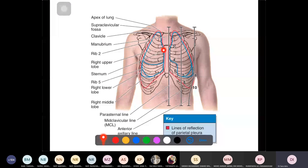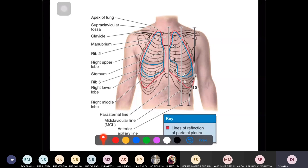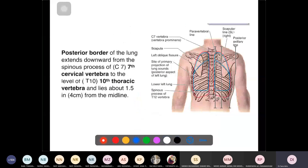From the sixth costal cartilage, the lung surface goes to the sixth rib at the mid-clavicular line, and the eighth rib at the mid-axillary line. Posteriorly it reaches the tenth thoracic vertebra. This is two ribs higher than the parietal pleura at each landmark: parietal pleura is at eighth rib (mid-clavicular), tenth rib (mid-axillary), and twelfth rib (posteriorly).